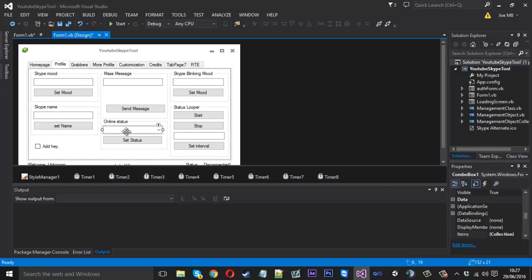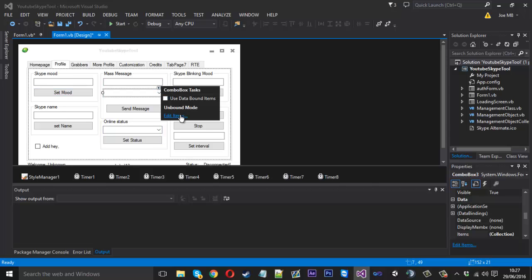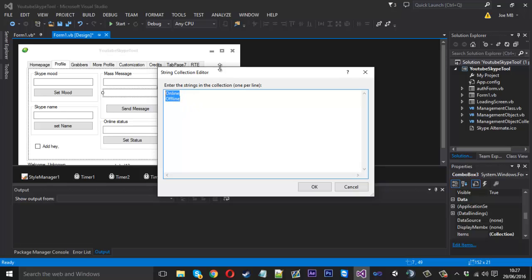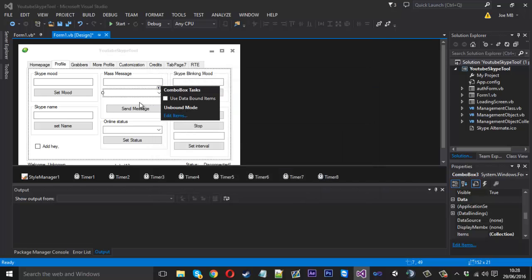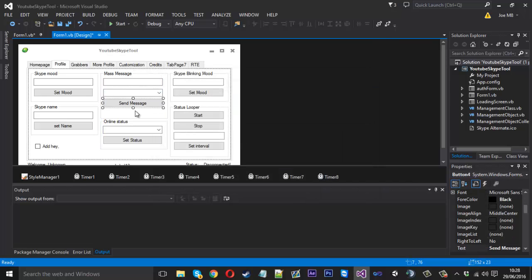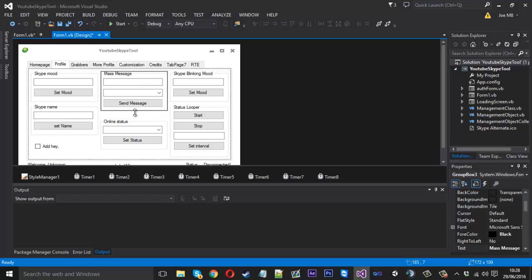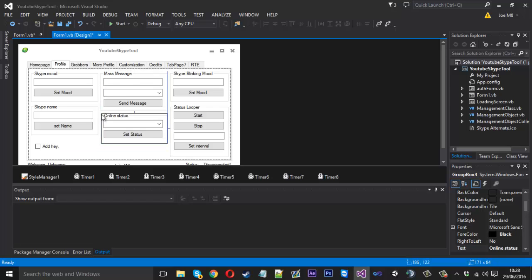We need a combo box. Press OK, let me just line this up a little bit like so, and that one up.